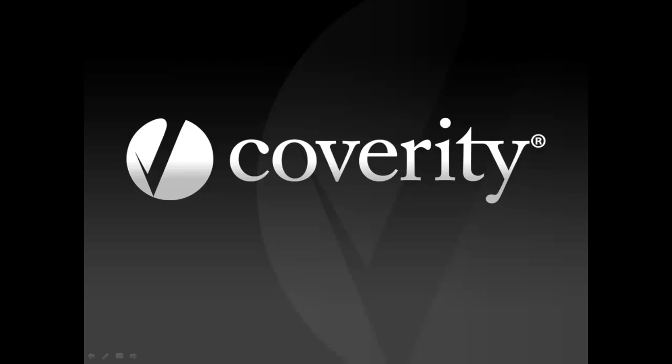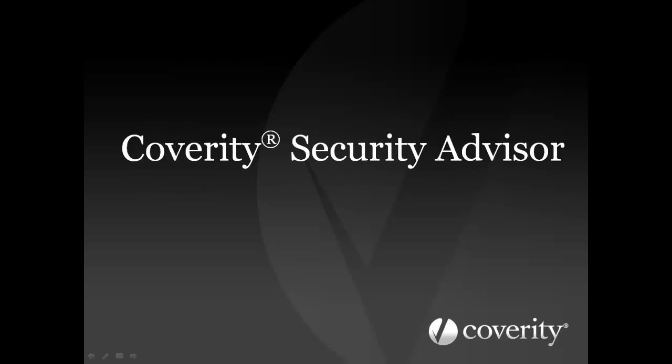Hello, and welcome to this video about Coverity Security Advisor, a part of the Coverity development testing platform that helps reduce the risk of costly and brand-damaging security vulnerabilities in the field and in production.